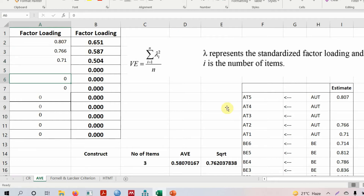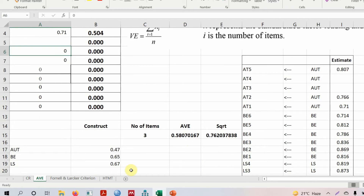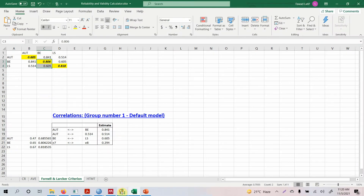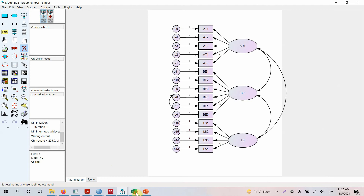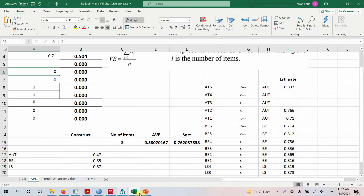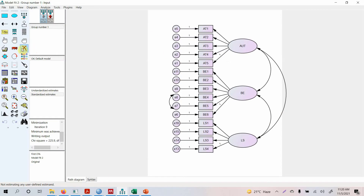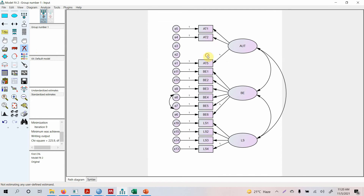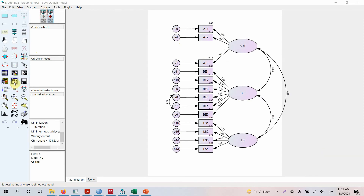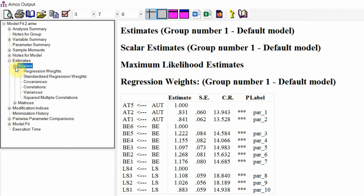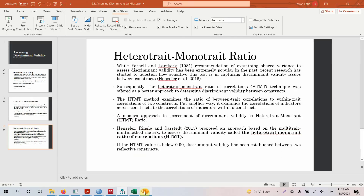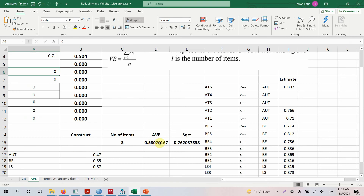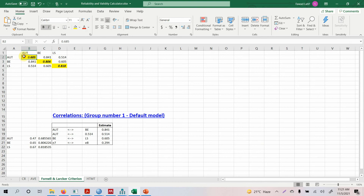After removing those items, the AVE value and square root become 0.762. However, we need to recalculate the correlations as well. Going back to the model, we select and delete items three and four, along with their error terms, then re-run the model. From the new output under Estimates > Scalars > Correlations, we copy the updated correlations and paste them into the spreadsheet. The new square root of AVE is 0.762, so we update that cell.